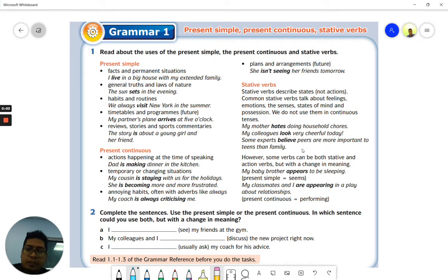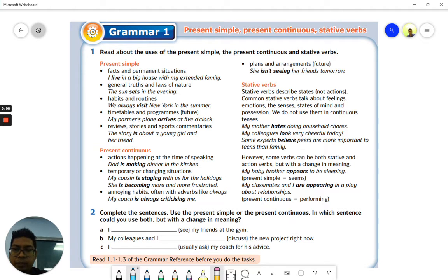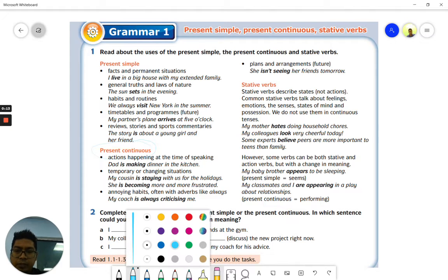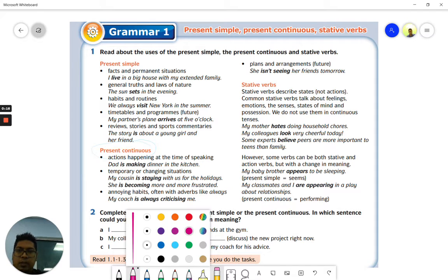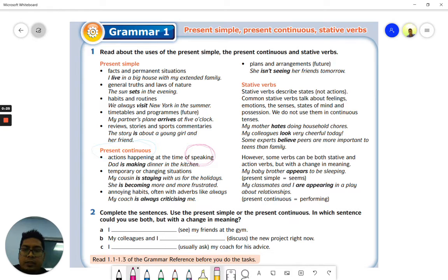Alright everybody, let's continue with the second part of our topic for today. We are going to look at the present continuous. The present continuous we use when we want to mention actions happening at the time of speaking. So this is the important part - actions happening at the time of speaking.